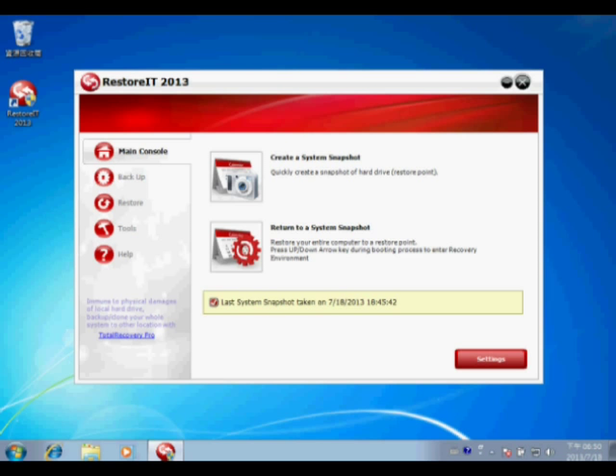RestoreIt is able to continuously protect your computer in one minute. Right now, please see two items in the main console on the right side.